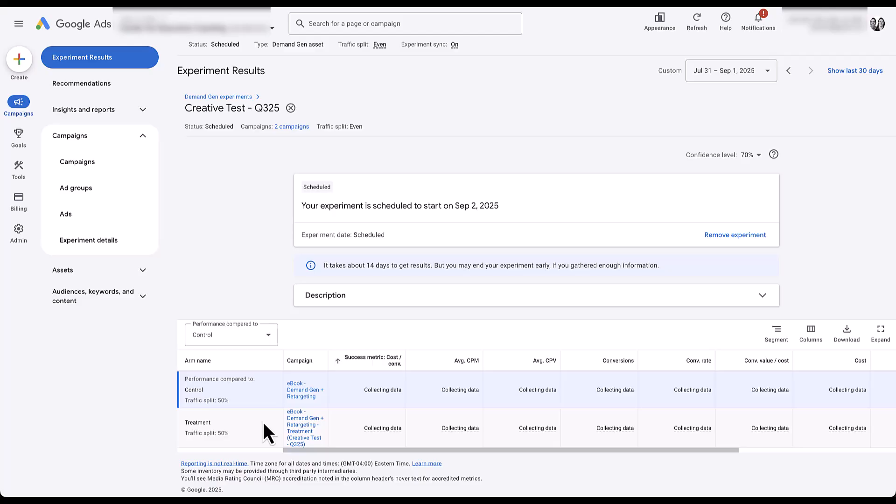Overall, this is a great feature you can use within your Demand Gen campaigns to have a very clear visual about which types of images, videos, and carousel ads work best. It gives you a controlled way to get finalized data on which themes are performing for your account. If you've got any questions about setting up these asset-level campaign experiments for Demand Gen campaigns or anything else in the Google Ads interface, let us know in the comments below.